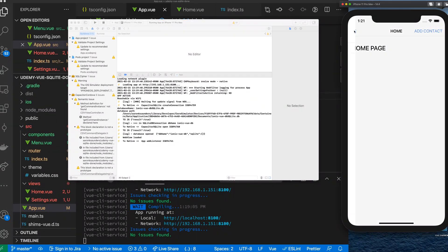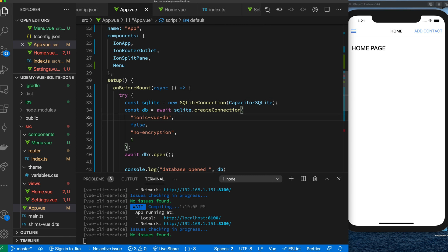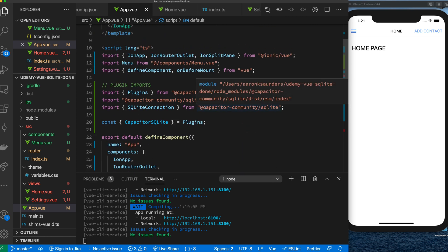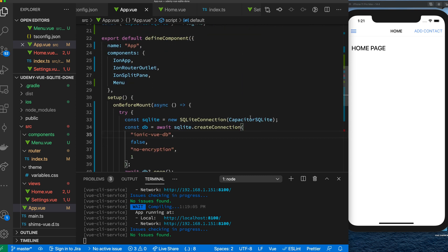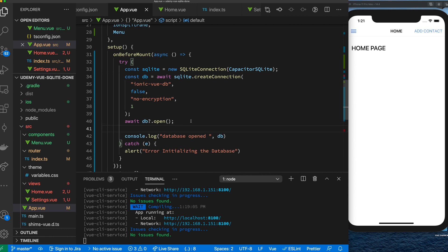In the last part we walked through our app, which is a two-page app using a side menu, a home page, and a settings page with a button to add contacts. We've installed the Capacitor Community SQLite plugin. In the onMount section of our application we are initializing the database, opening it, and logging a 'database opened' message so we know the database has been opened successfully.